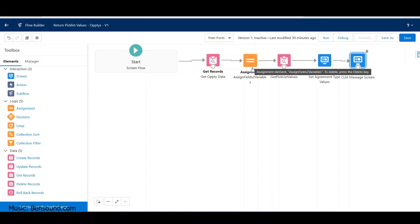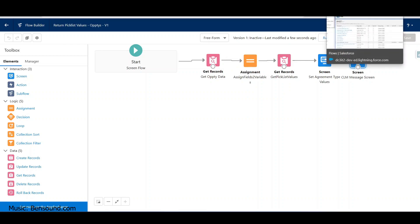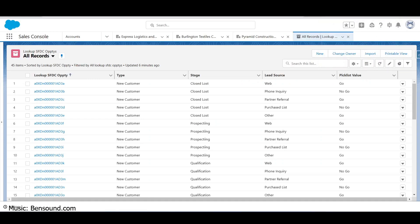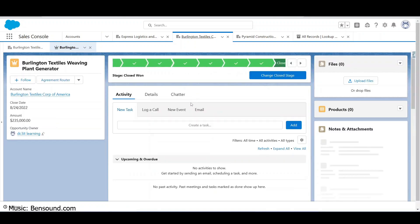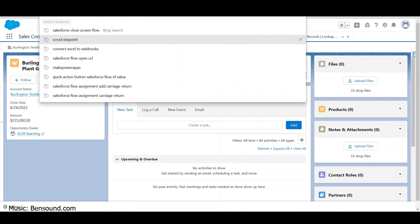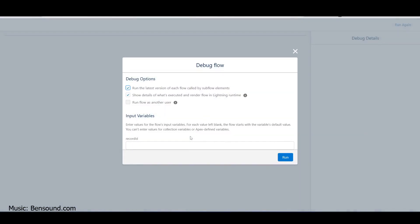I'd like to debug it first to see what's going on. Let's get to an opportunity - I've got one and I need the ID. I'll grab this from the query string, go back to my flow, click Debug, and with that first query the record ID is what it's looking for. I pass that in, make sure there are no extra spaces, and click Run.